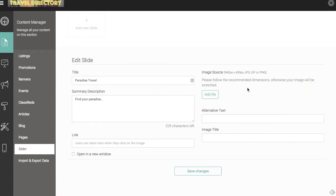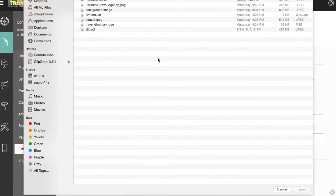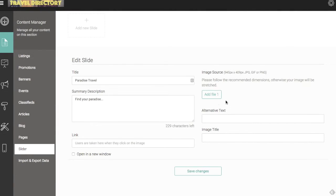Your image file, we recommend it is 945 pixels by 409 pixels. Otherwise your image is going to look a bit stretched if it doesn't fit those exact dimensions. It should be a jpeg, gif, or png. Let's go and select the file here. Paradise slider.